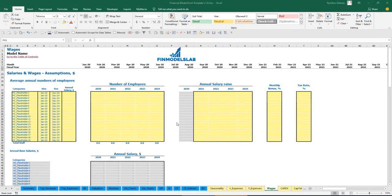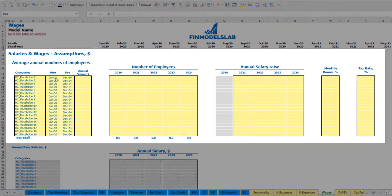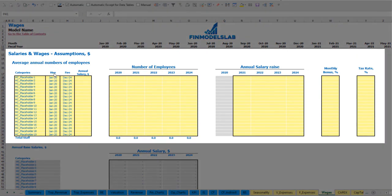On the wages tab you can input your headcount by categories, with hire and fire dates, annual salary, the ability to input different numbers of employees by year, annual salary rise percentage, monthly bonus, and tax rate.